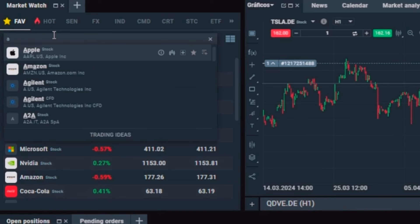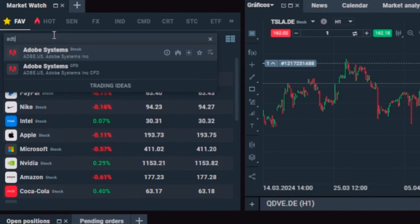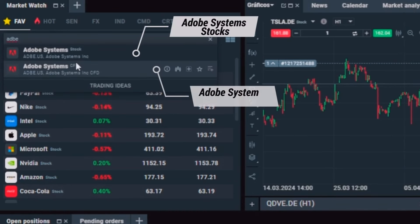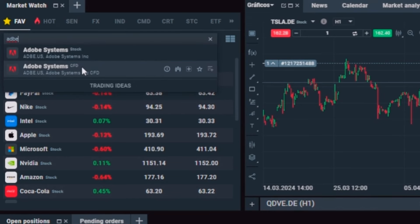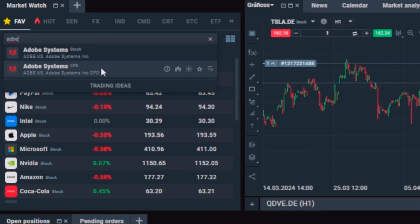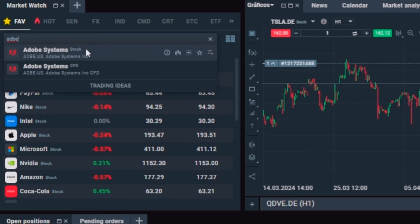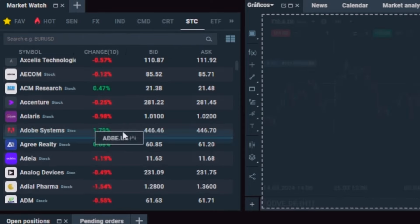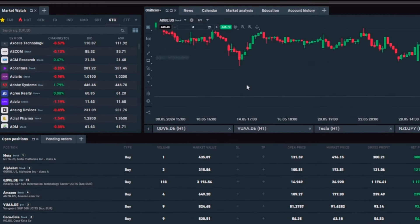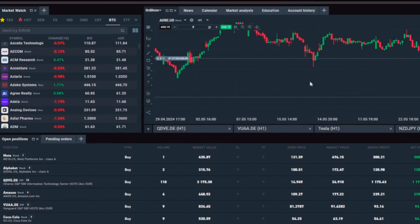So let's go to the market watch to Adobe Systems with the ticker ADBE, and pay attention to this little detail. If you want to buy it for trading you can choose the CFD option, but as I want to invest for the long term and own actual shares of this company, I will choose the option that says stock.